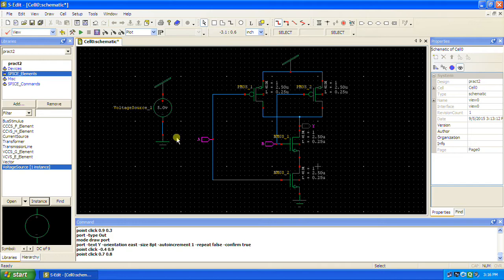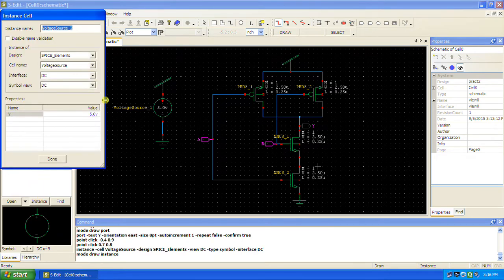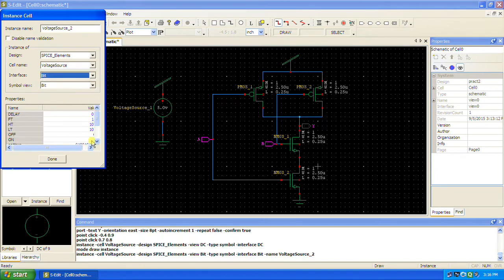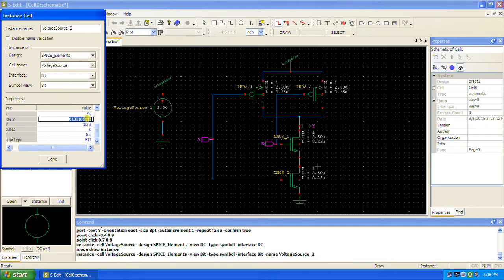There are two ways to provide inputs. You can go to SPICE Elements > Voltage Source Instance. The type we need here is not DC — it is Bit. Bit is available here. You can change the credentials and define a pattern. For example, I need to give the pattern 0, 0, 1, 1, 1, 0, 1. You can also change the pulse width here.